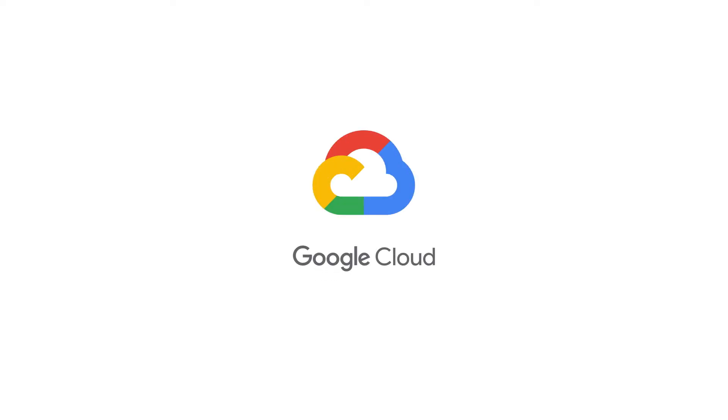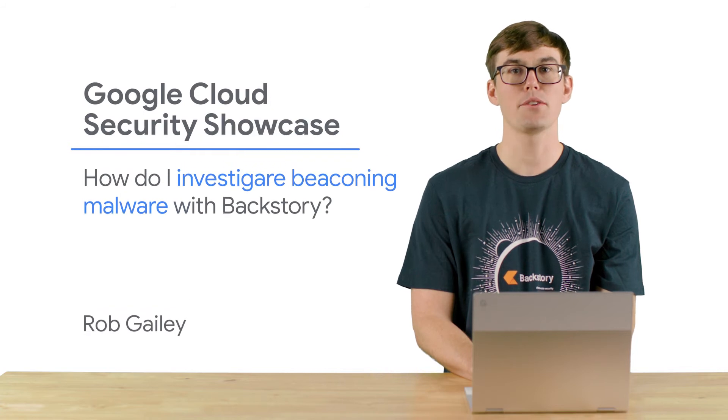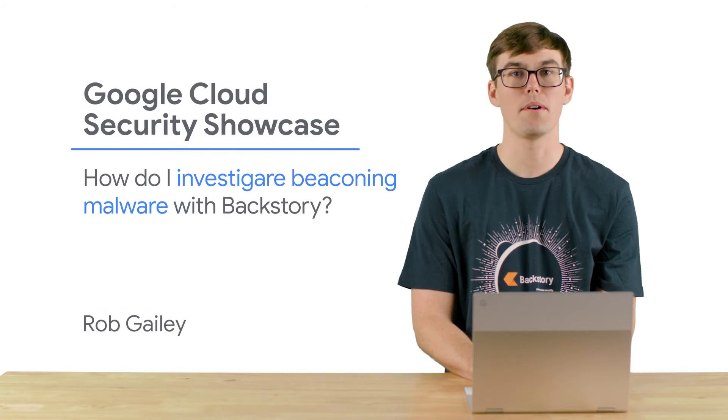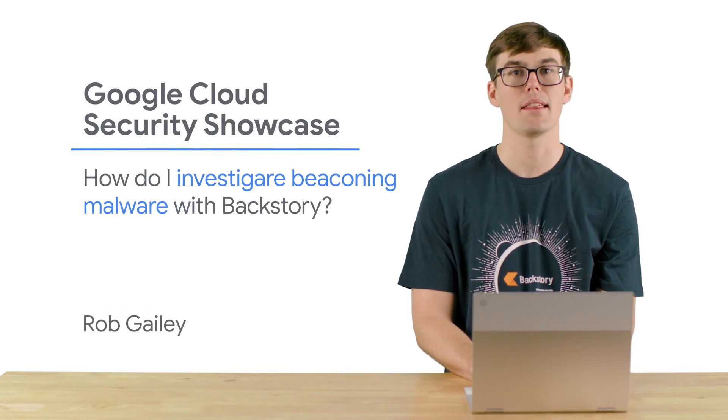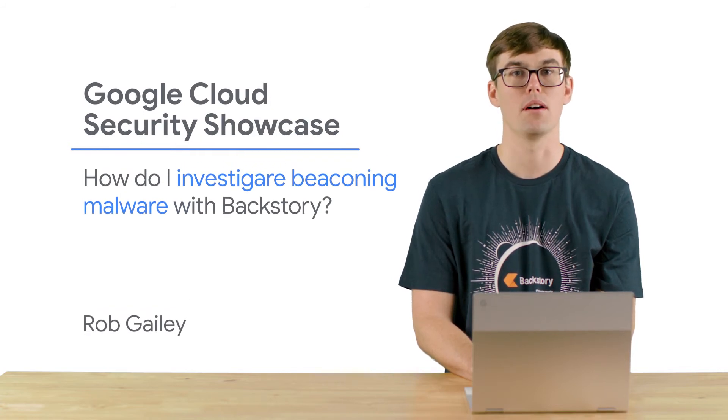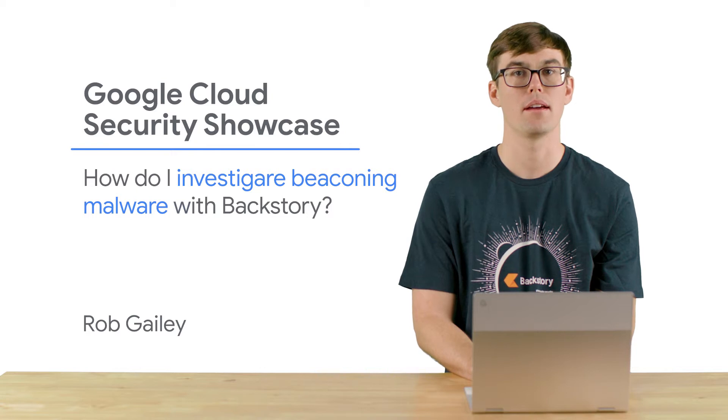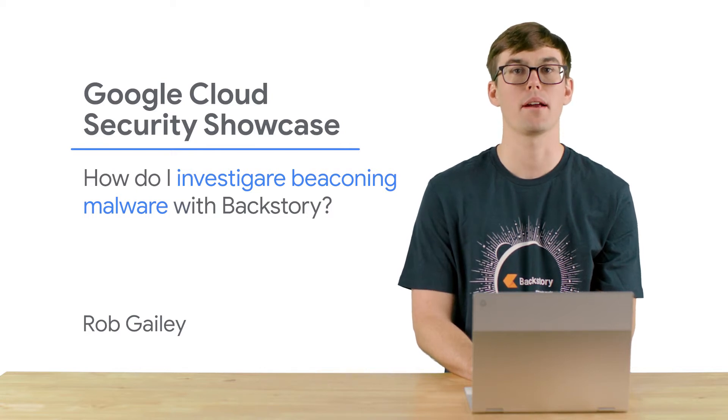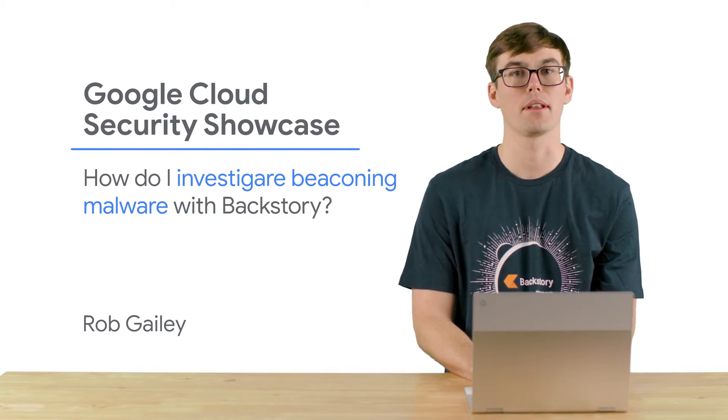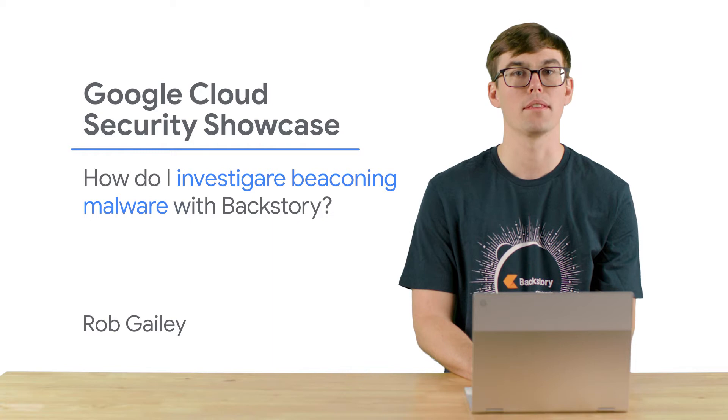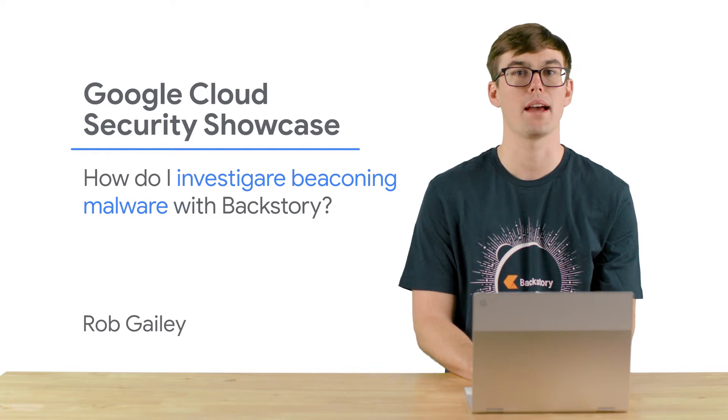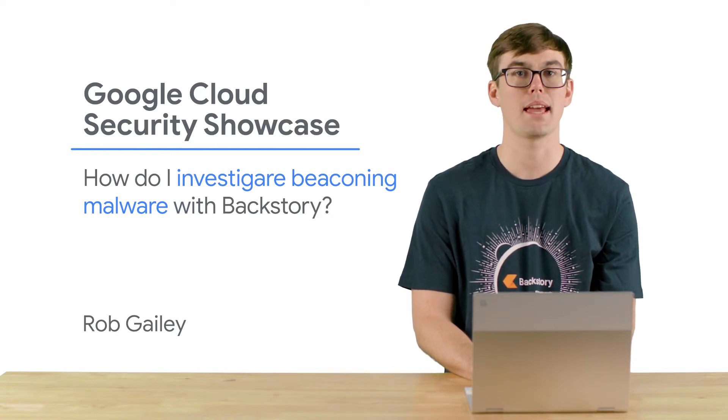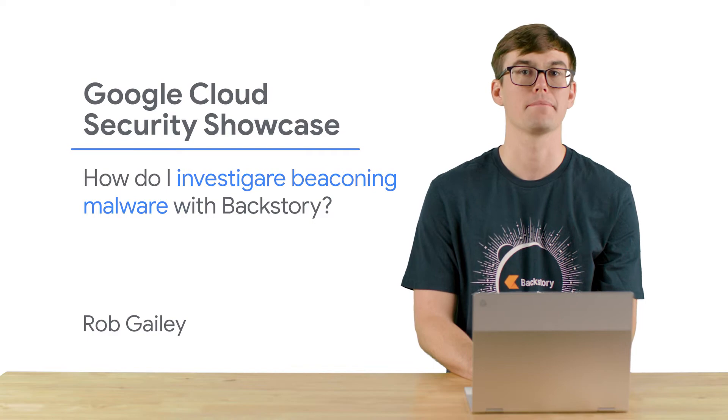Welcome to the Google Cloud Security Showcase, a special web series where we'll focus on security use cases that customers can solve with Google Cloud. My name is Rob, and I'm a customer engineer at Google Cloud. Today, we'll be walking through one of the top questions we get from customers: How do I investigate beaconing malware with Backstory?